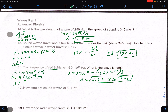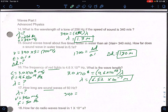Number 17: how long are sound waves of 50 hertz? Sound means velocity is 340 meters per second. Frequency is 50 hertz. So 340 equals 50 times wavelength. Divide both sides by 50, and you get a wavelength of 6.8 meters.